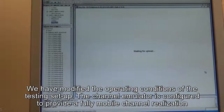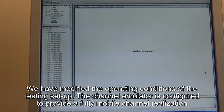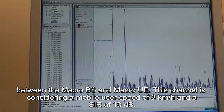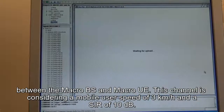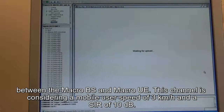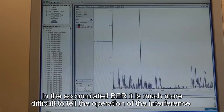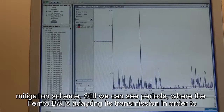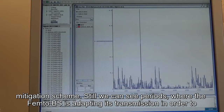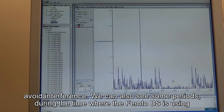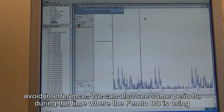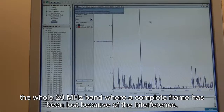We have again modified the operating conditions of the testing setup. Right now, the channel emulator is configured to provide a fully mobile channel realization between the macro base station and the femto base station, considering a mobile user speed of around 3 km per hour and a signal-to-interference ratio of 10 dB. As you can see in the accumulated bit error rate, it is now much more difficult to identify the operation of the interference mitigation scheme. Still, we can see periods where the femto base station is adapting its transmission to avoid interference, and also periods where the femto base station is using the whole 20 MHz band, causing complete frame loss due to interference.